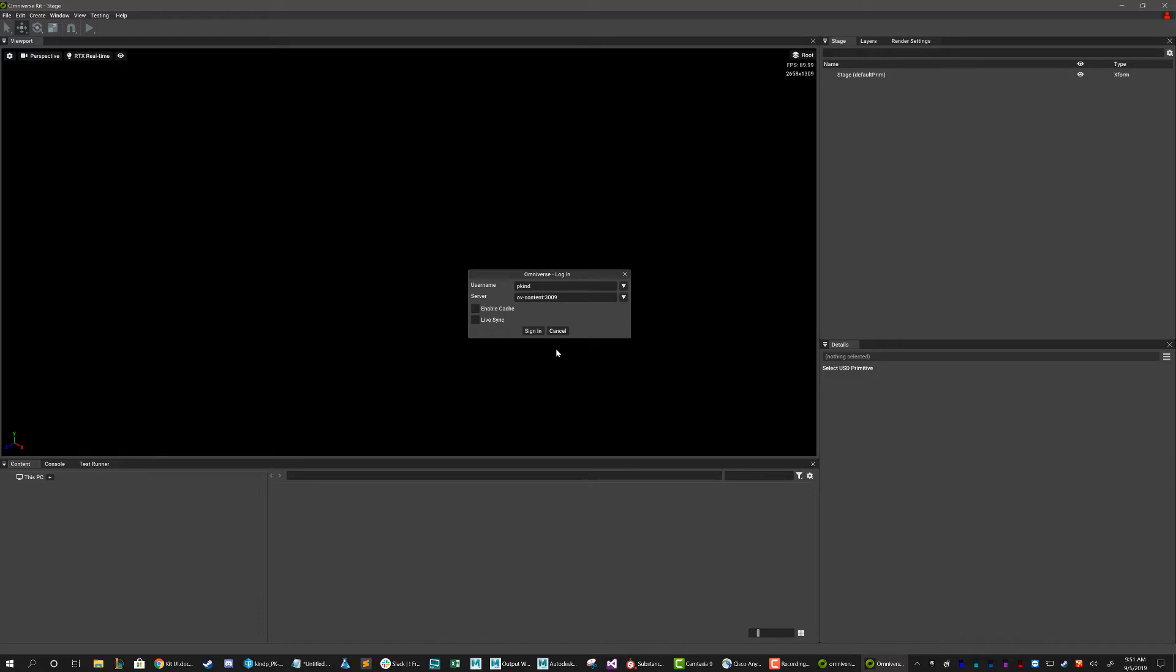The cache can be helpful in reducing load times, but sometimes will cause issues when things are not properly updated. I generally leave Cache off, but the choice is yours. Okay, so let's go ahead and sign in.